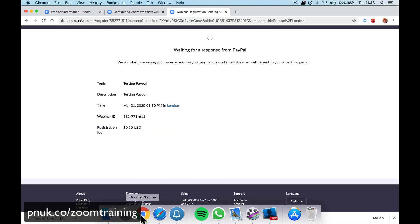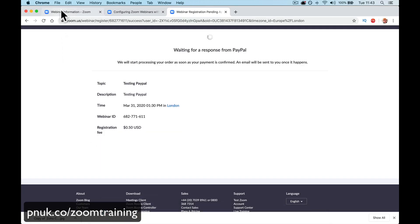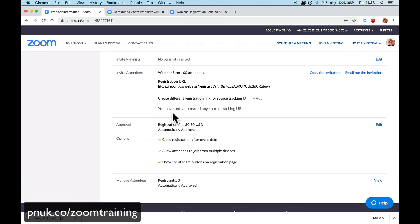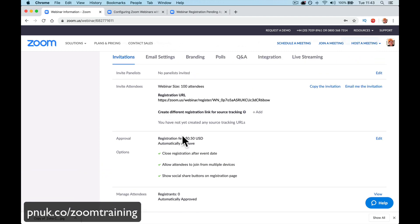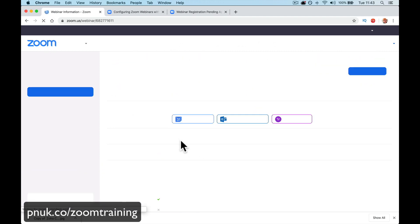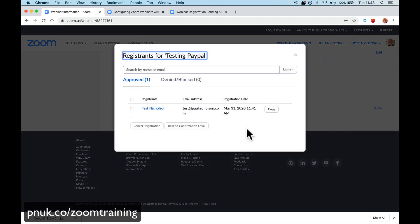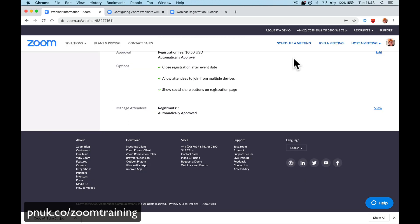And if I go into the Zoom accounting, if you're running the webinar, when you refresh the page, you will have registrations at the bottom to view. Here we go. Test pull. Doesn't show the money, does it? I guess the money side, you'll have to track through your PayPal and play it that way. But hopefully that was a quick how to charge for your webinars in Zoom.